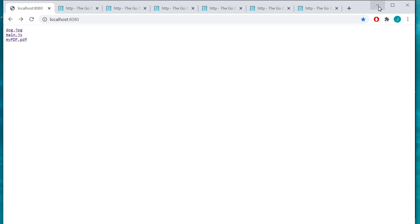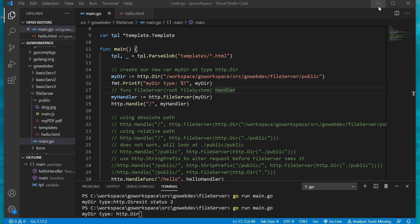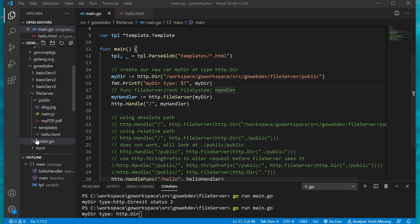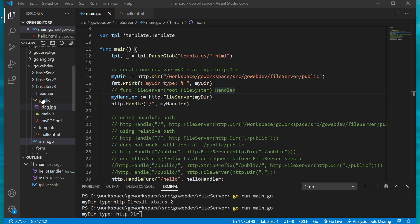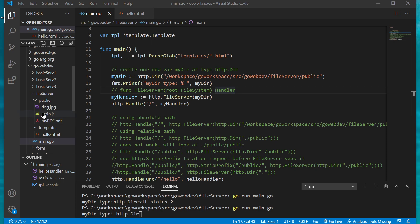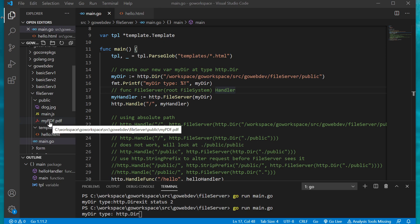Let's go ahead and take a look at our application to see how this runs. To serve up these files it needs to know where these files exist. Our main.go file is in our file server directory, and inside that file server directory we have our public folder. This is going to hold our dog.jpg, our main.js, and our PDF file as well.